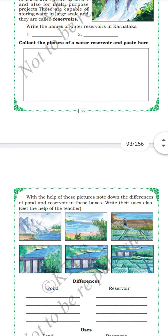Dams store heavy amounts of water which can be used for agriculture, drinking, power generation, and irrigation. Ponds store some amount of rain water and can only be used for drinking, washing animals, washing clothes, etc. To a certain level, ponds can also be used to give water for agriculture.